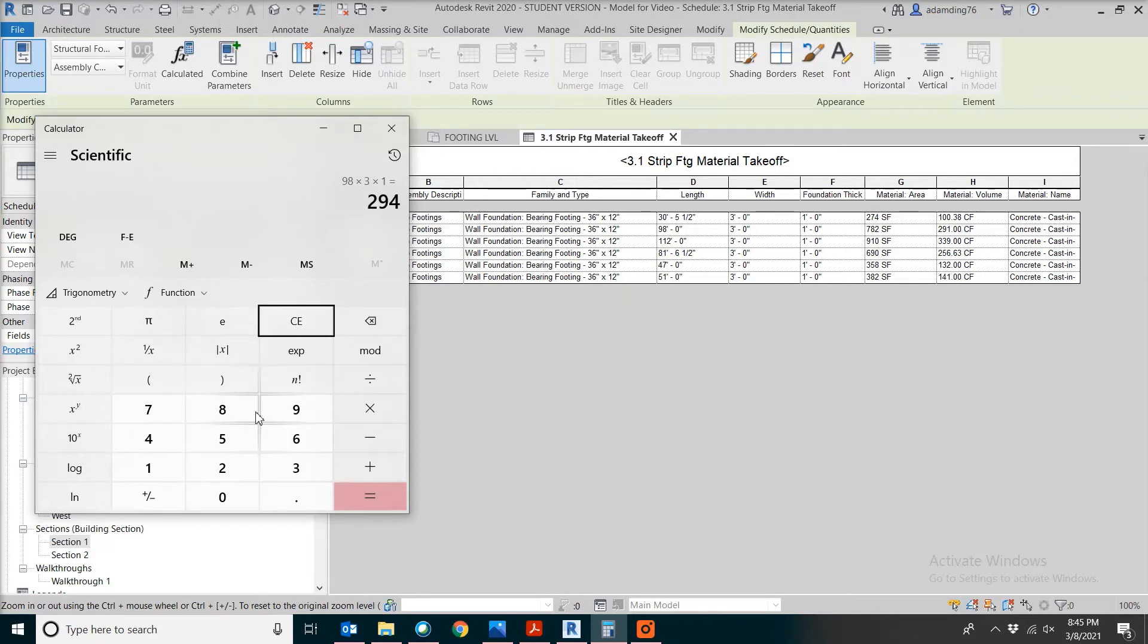The volume we will have is 98 times 3 times 1. So we're getting 294 cubic feet, which is quite close to the number in the model. Now let's find out the formwork.